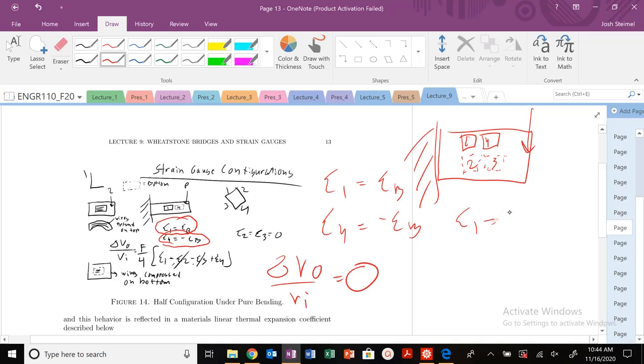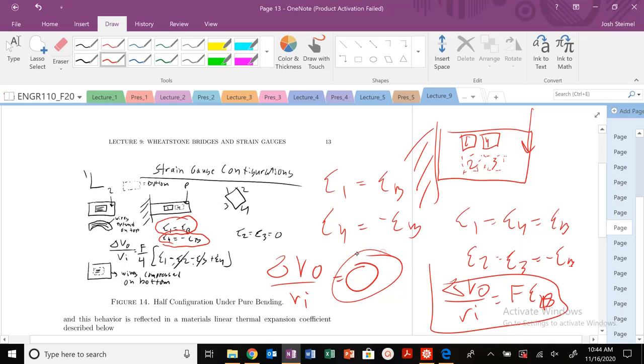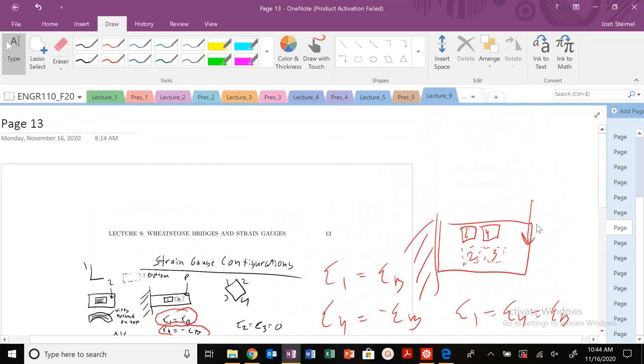Because my E1 will be equal to E4, which is equal to EB. My E2 is equal to E3, which is equal to minus EB. And that's going to lead to this expression of delta V0 over VI equals FBB. If I don't have this configuration, I could get the same scenario where it might be equal to zero. So that is some of the many permutations and different ways that we can arrange strain gauges.